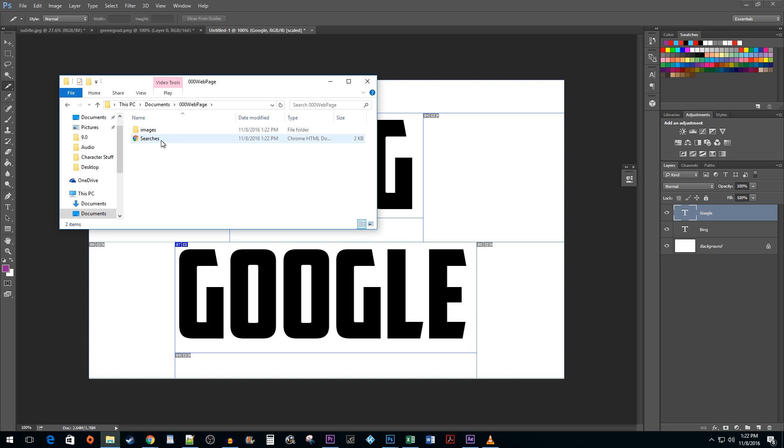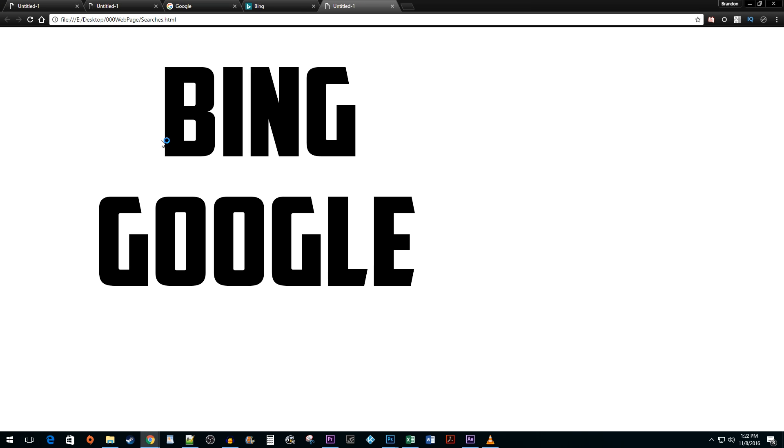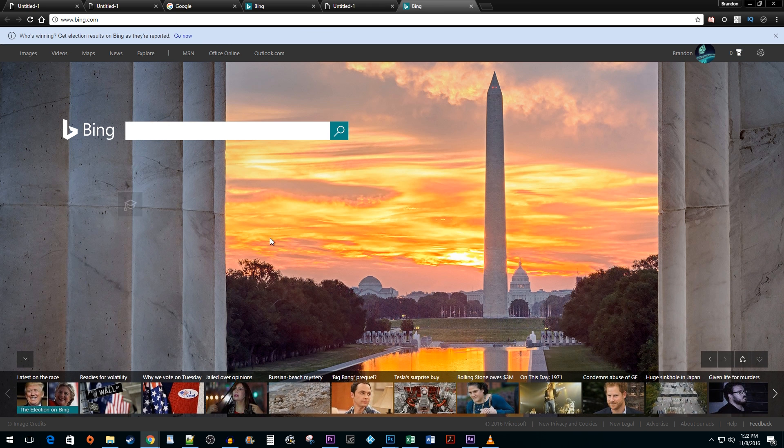I'm going to go ahead and open up the HTML file. Now, I can click on my hyperlinks and they will take me to the links I specified.